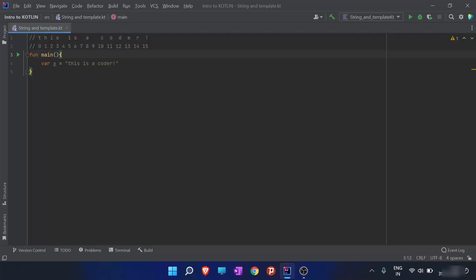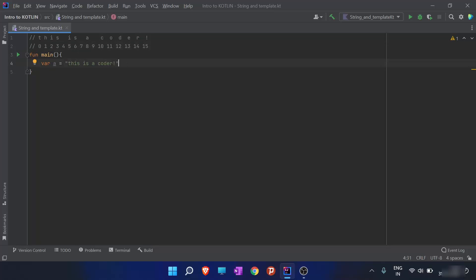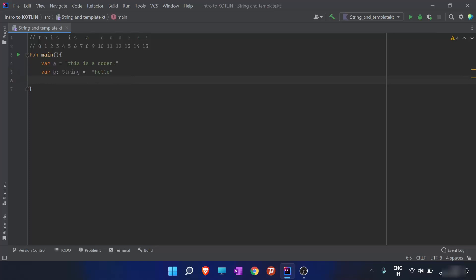The index table shows which character has what index. In this string, the character 'c' has an index of 10. That's the basic about strings. There is also a second method to initialize a string — we can declare the data type 'String' for variable 'b' beforehand. So we can define a string in two ways.